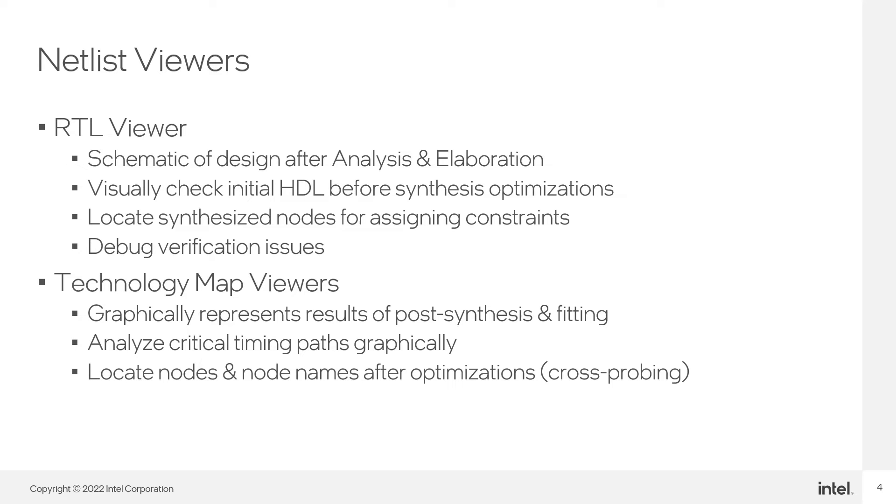The next tools that help in understanding the results of compilation are the netlist viewers. The netlist viewers are graphical tools that let you see the results of synthesis and place and route.